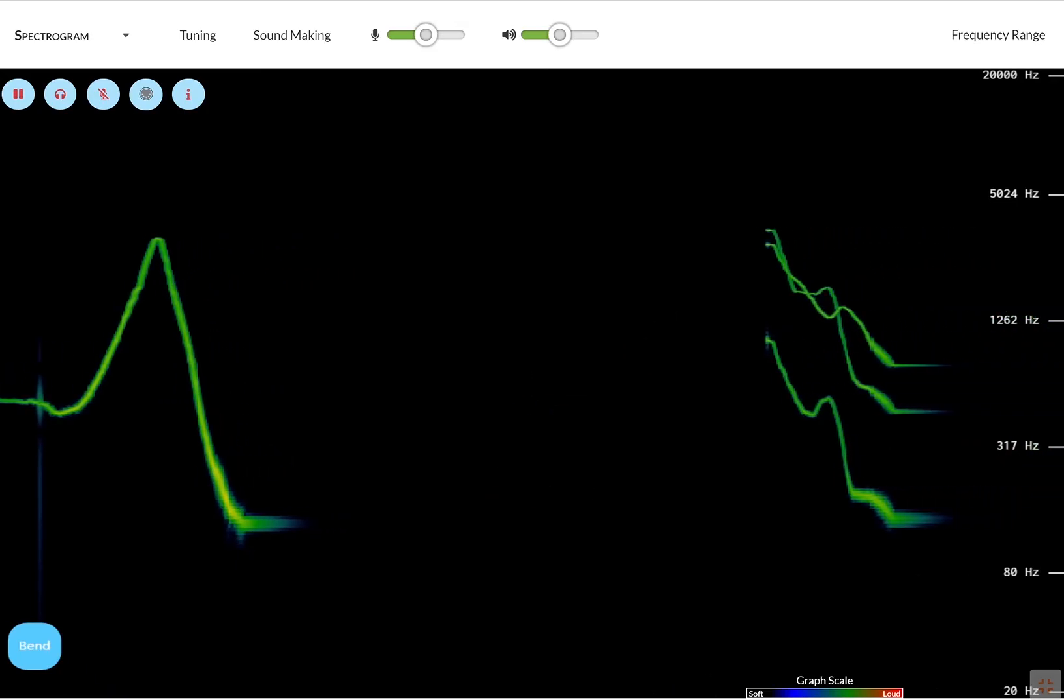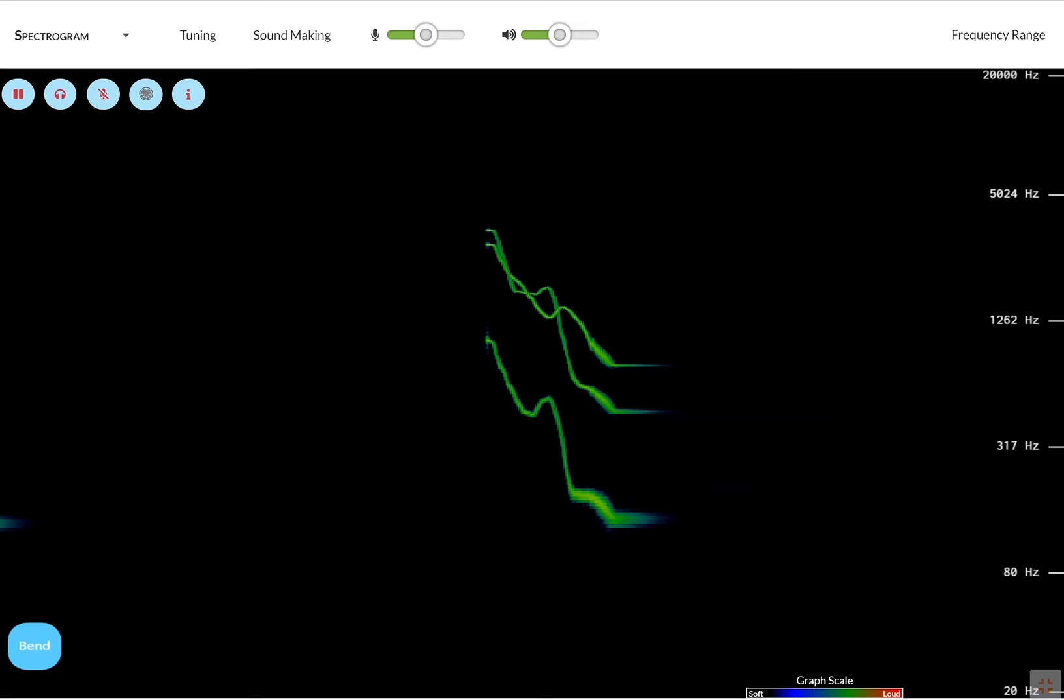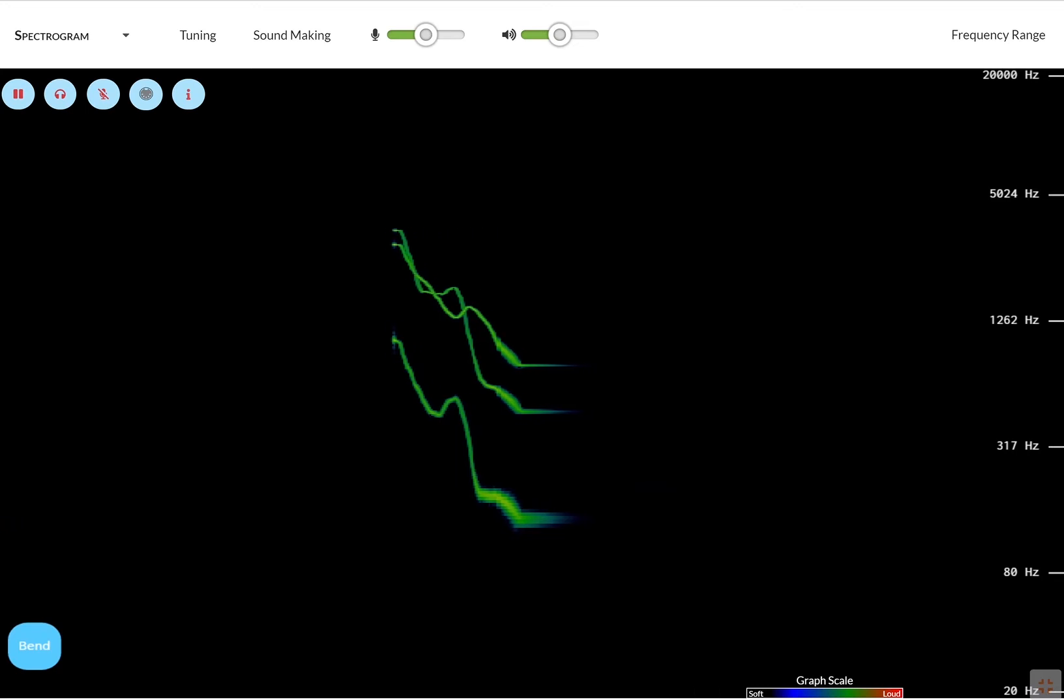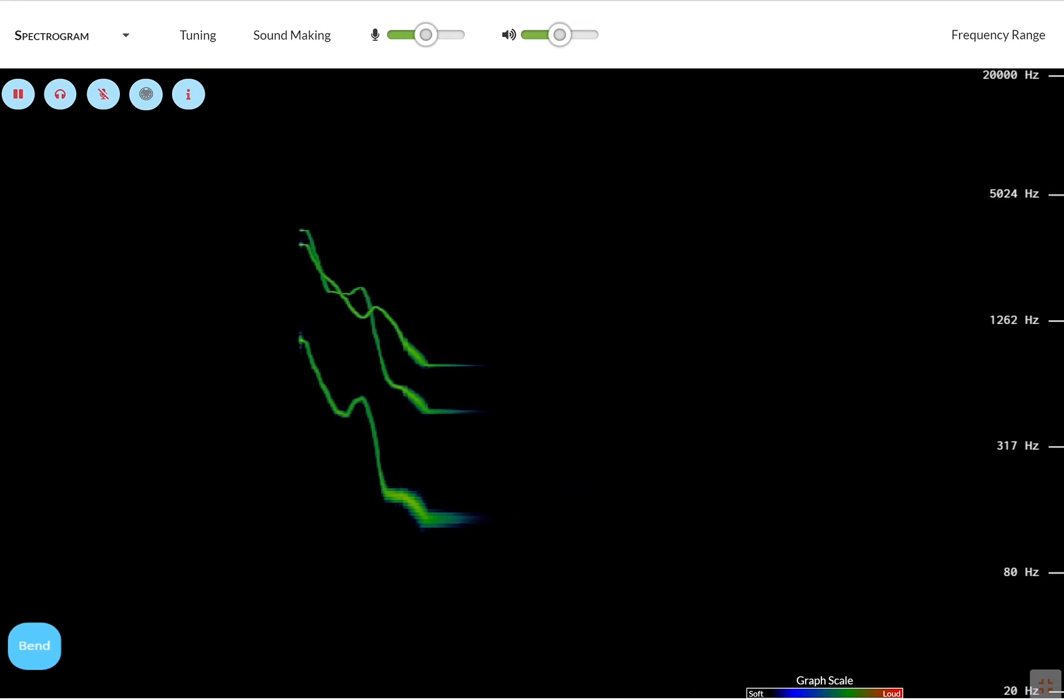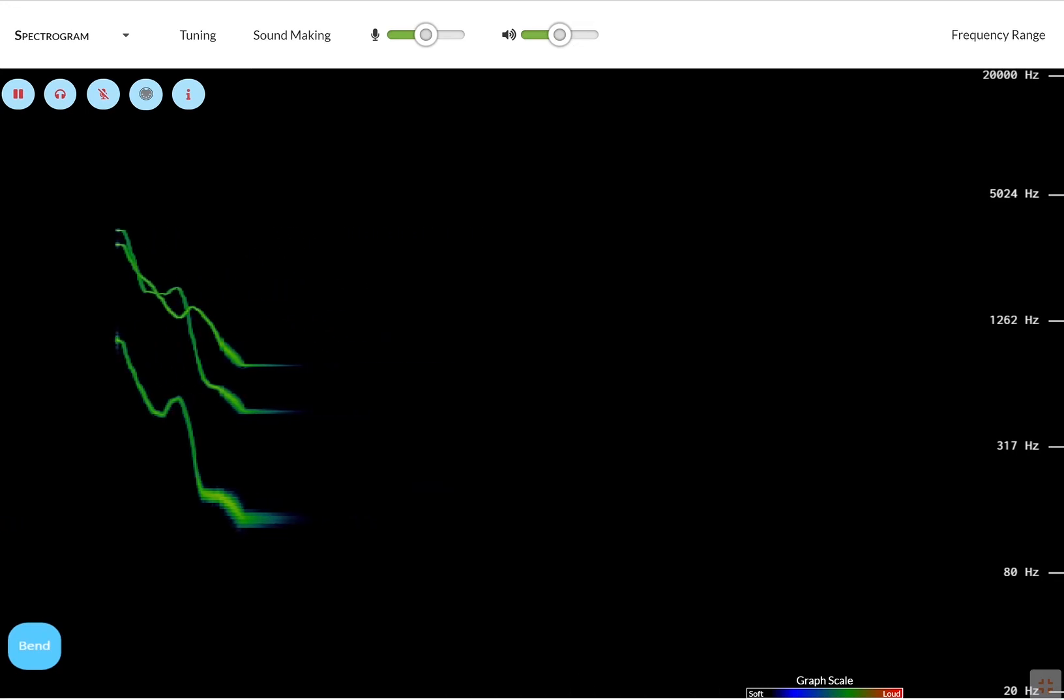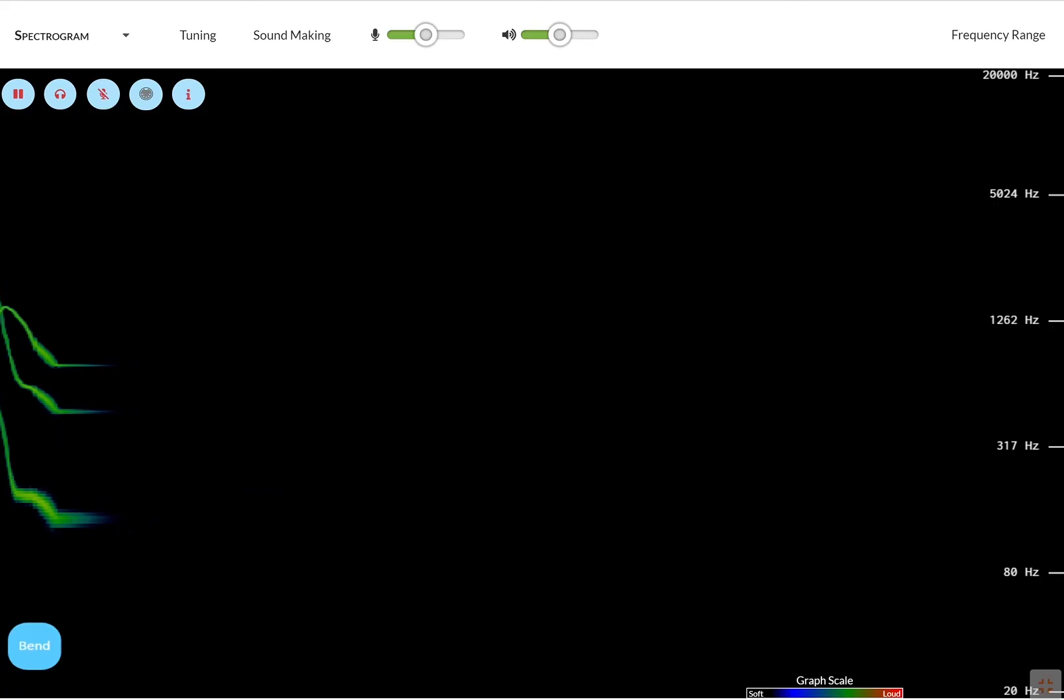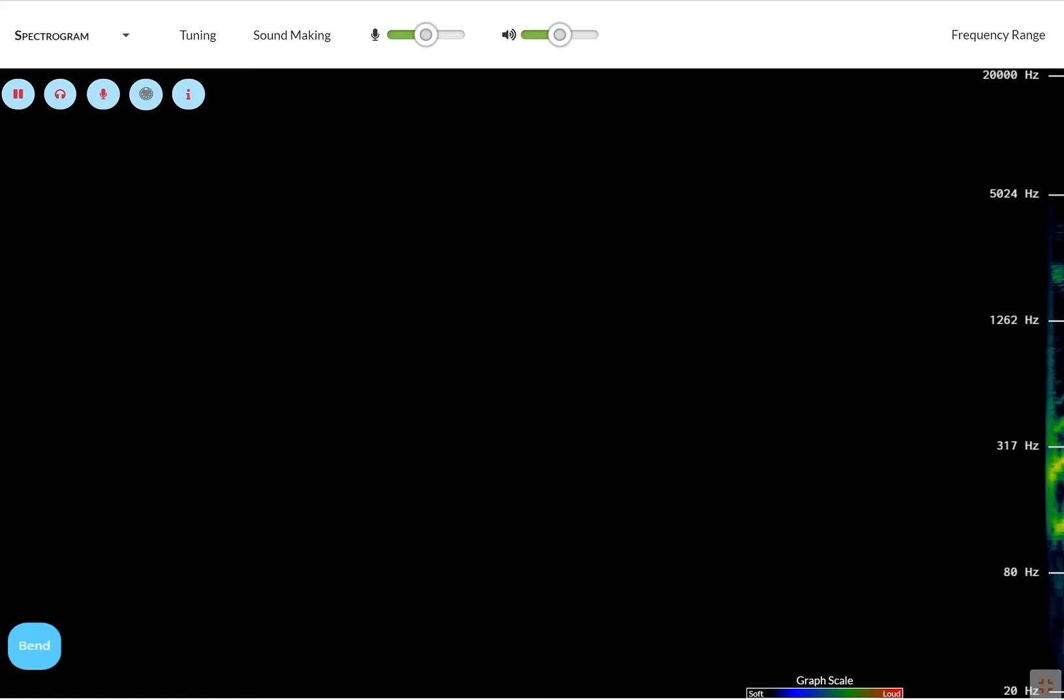A spectrogram allows you to see what frequencies are present in a sound. Any sound actually has many frequencies. You can analyze those sounds by hitting on the microphone. You have to allow the microphone in your computer.